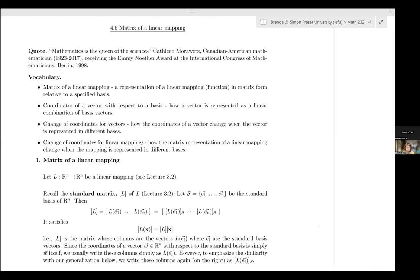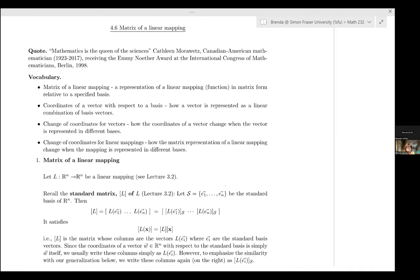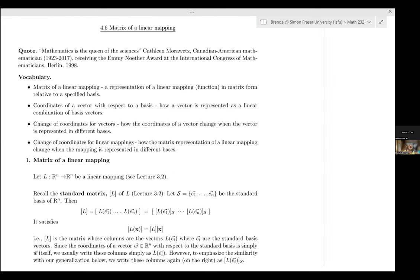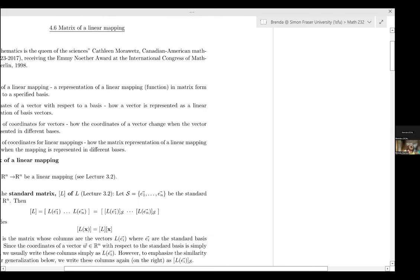Hi, and welcome to SFU Math 232. This is Section 4.6, Matrix of a Linear Mapping. Just prior to this, we've learned that we can represent a vector in different bases. I'm just going to go to the side here to review what we have done regarding different bases so far.